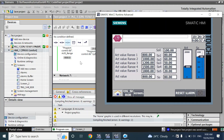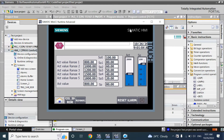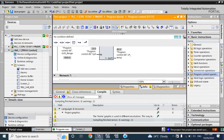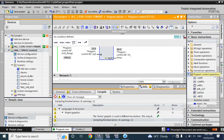Hello friends, welcome back. In this video, we will discuss Program Control Instructions. You can find them here under Basic Instruction, Program Control.